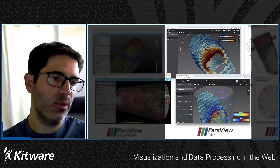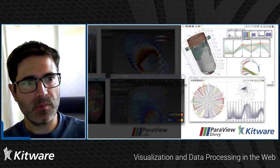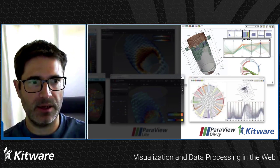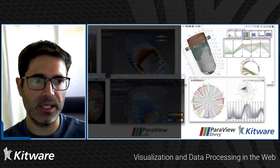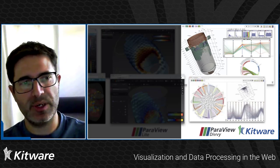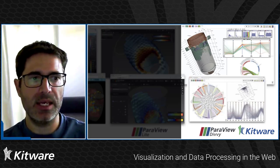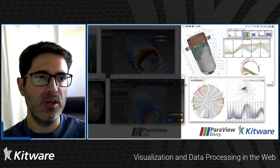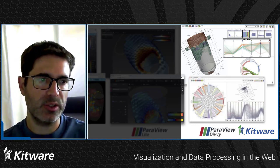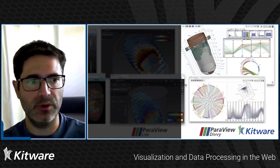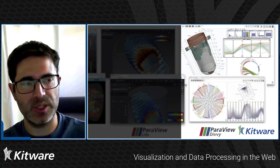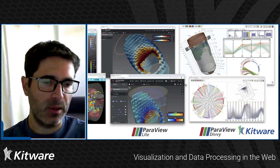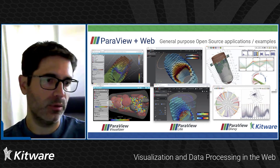Then finally we've got ParaView Divvy, which is more of a data analytics type of visualization application that still leverages ParaView for doing data processing on the server side, sending summary information so that histograms, mutual information, and 3D scatter plots can be drawn on the client side.